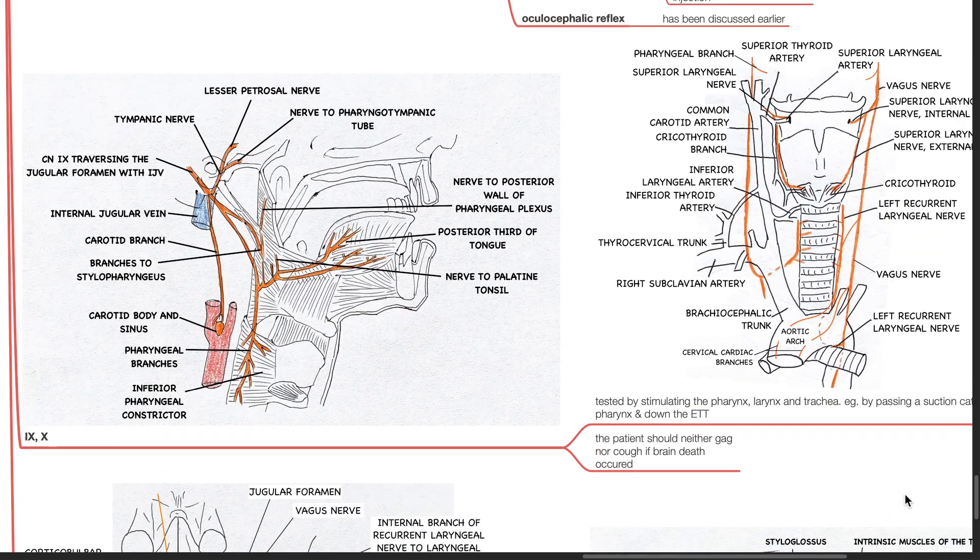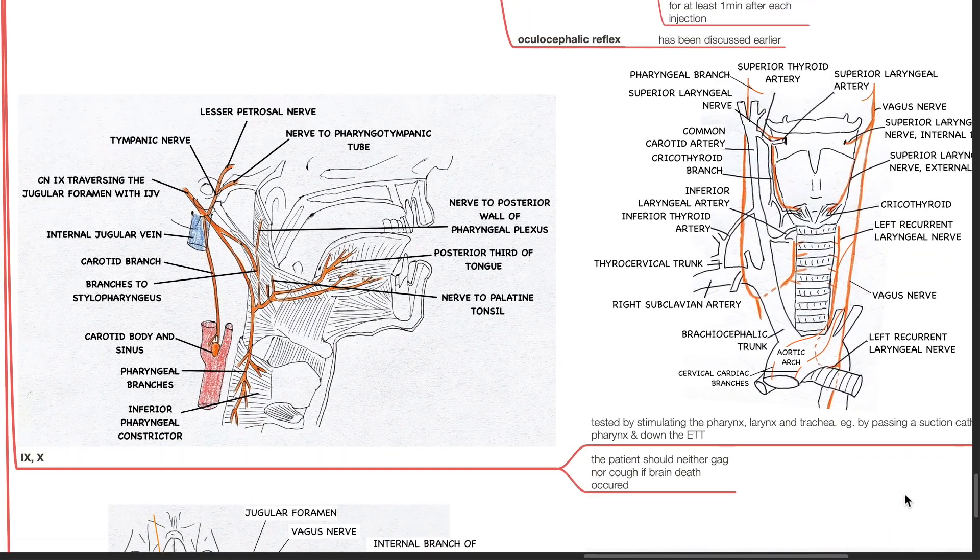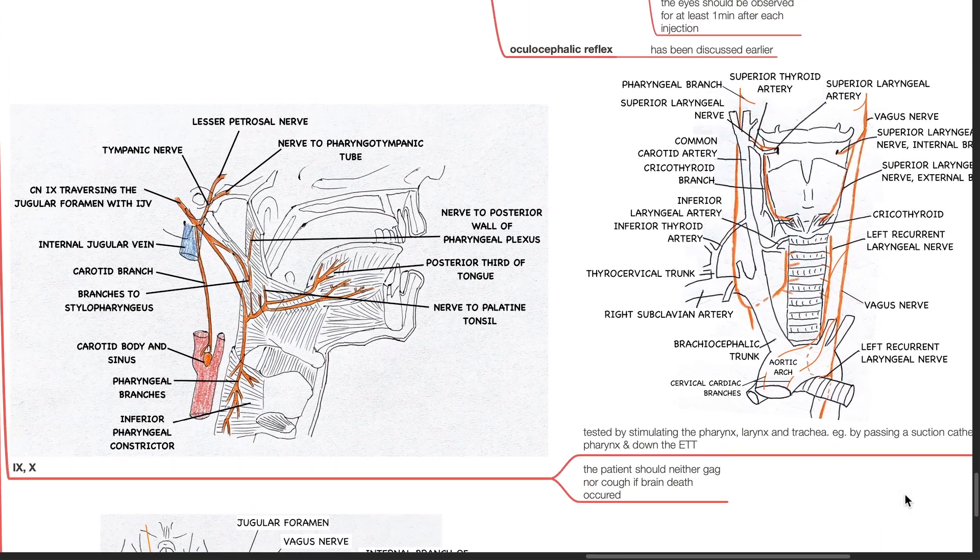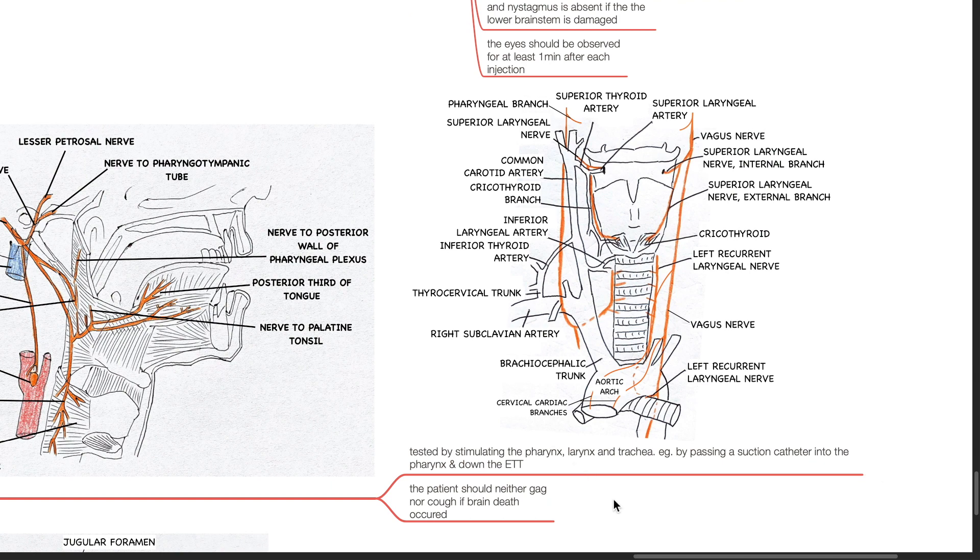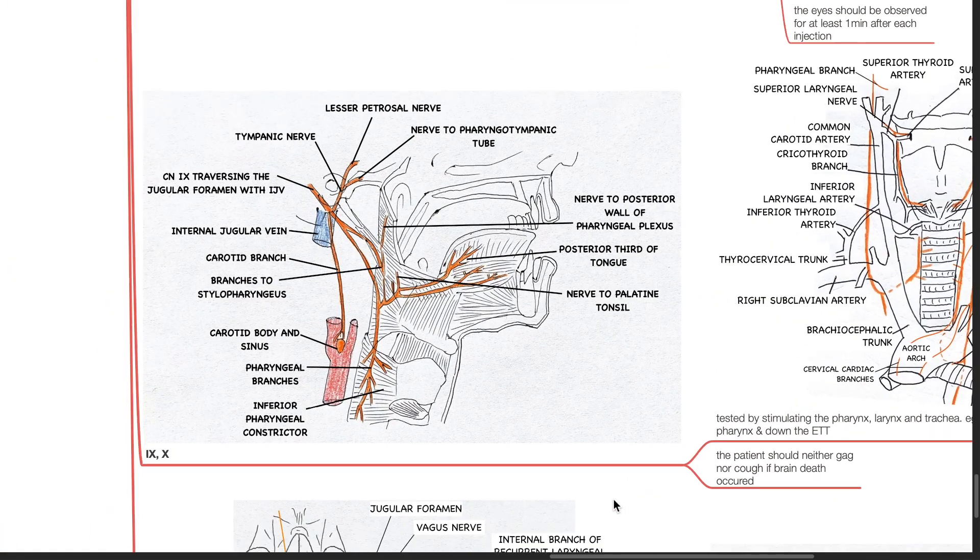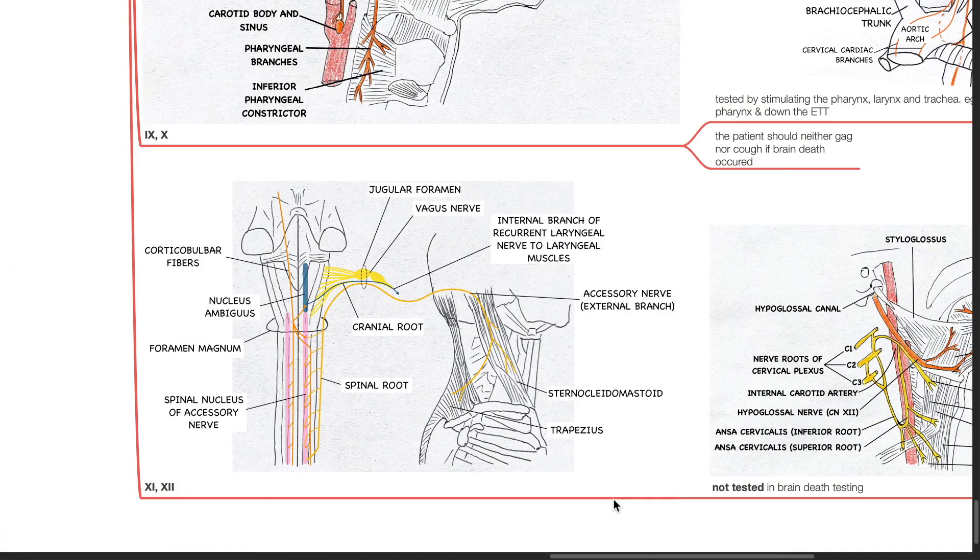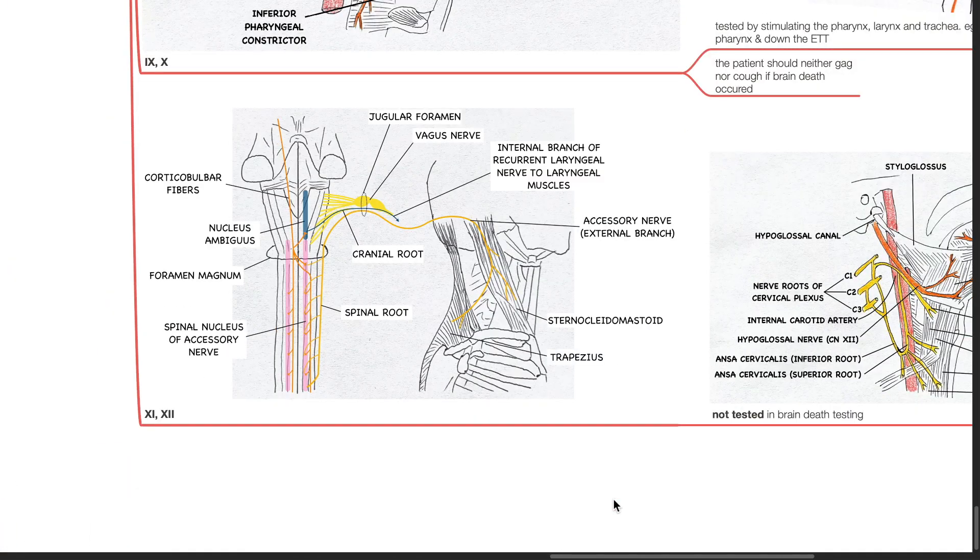Cranial nerves 9 and 10 are tested by stimulating the pharynx, larynx and trachea, such as by passing a suction catheter into the pharynx and down the ETT. The patient should neither gag nor cough if brain death occurred. Cranial nerves 11 and 12 are not tested in brain death testing.